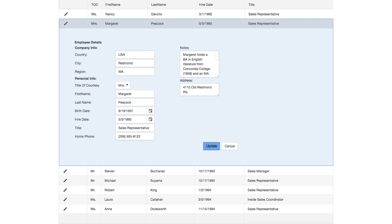Instead of using modals that cover up the table to edit or see more detail, try expanding the row vertically, using an accordion to show the details, or even the form for that row.